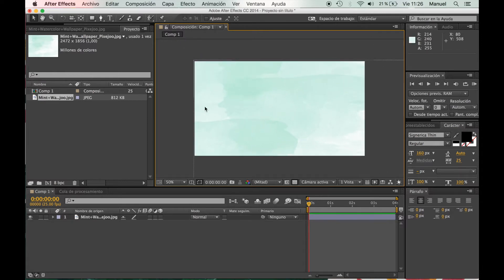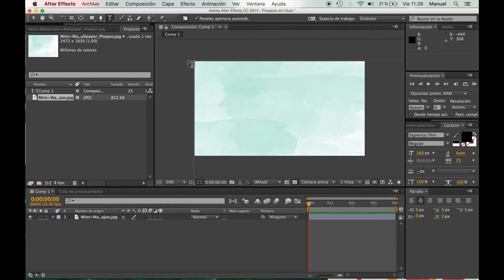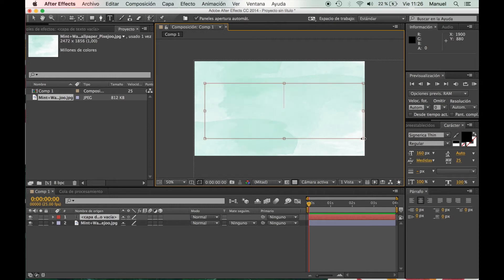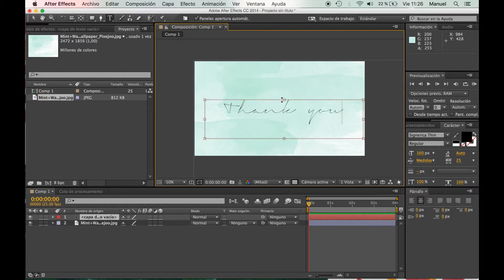Now what we're going to do is in this toolbar, we're going to select the text one, and we're going to type the text that we want to create animation and we're going to place it wherever we want.